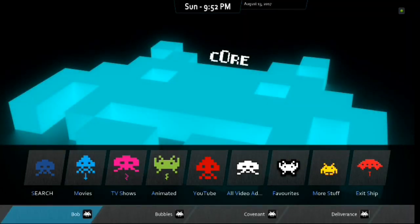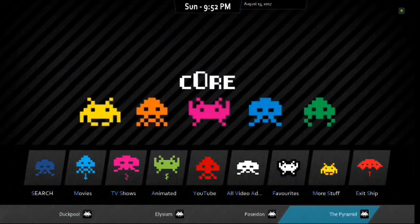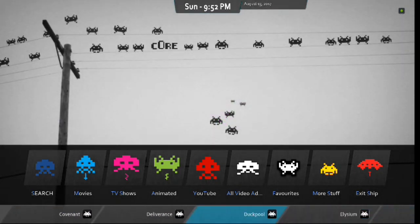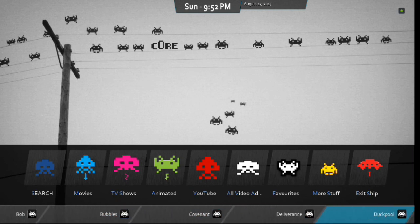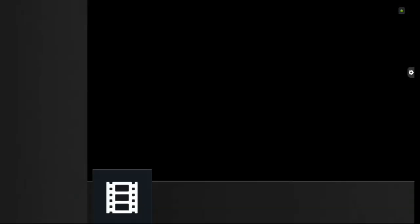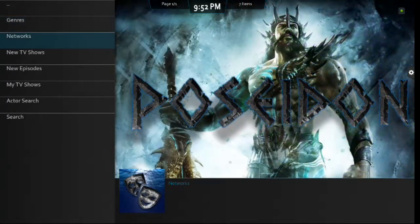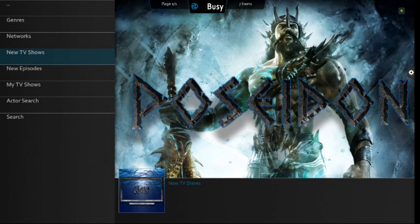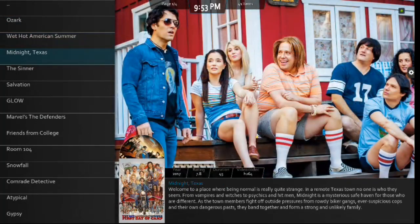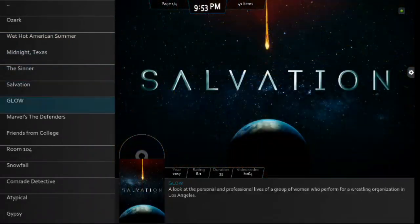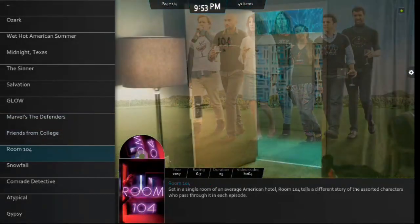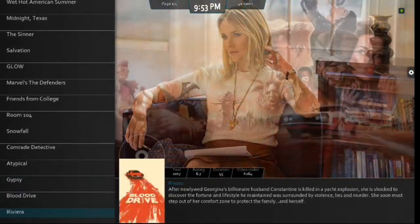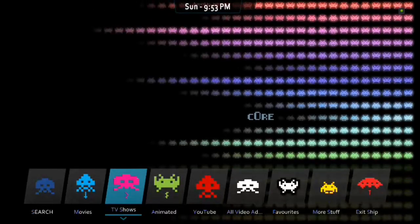We're going to scroll down. And, you have Bob, Bubbles, Covenant, Deliverance, Duckpool, Elysium, Poseidon, The Pyramid, Specto, and Top TV Shows. So, let's go into something different this time. Let's go into Poseidon. I really like this new add-on. I like the look of it. And, let's go into New TV Shows. And, there you go, guys. Very nice. I like that look with the scrolling DVD. That is pretty freaking awesome. All right. So, once again, everything's working there perfectly.